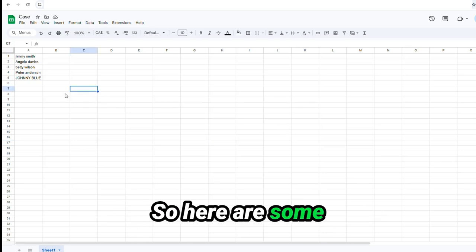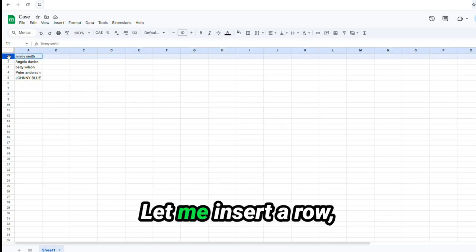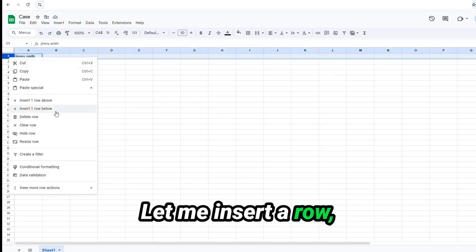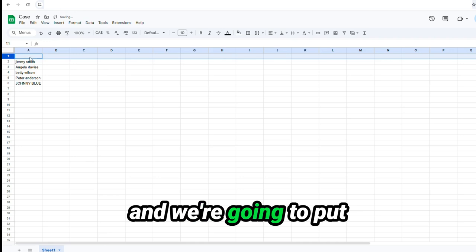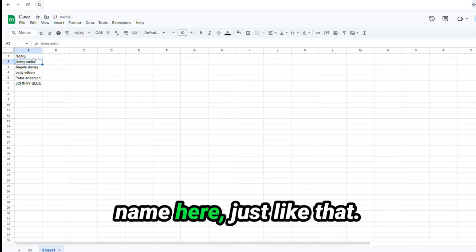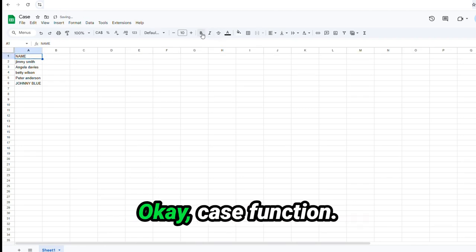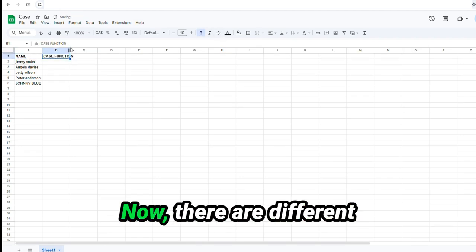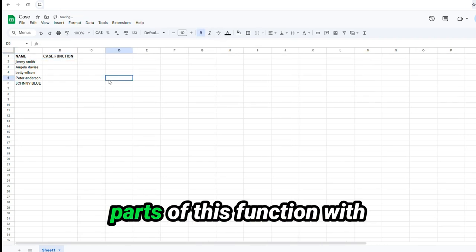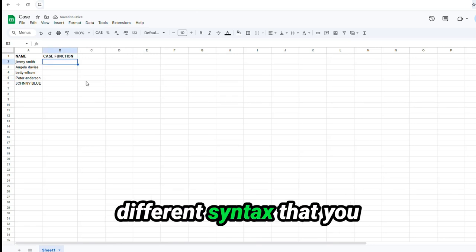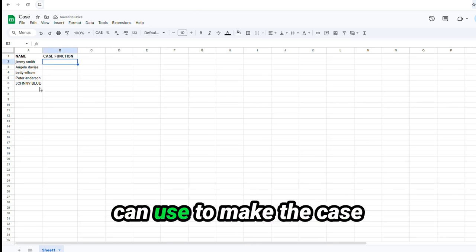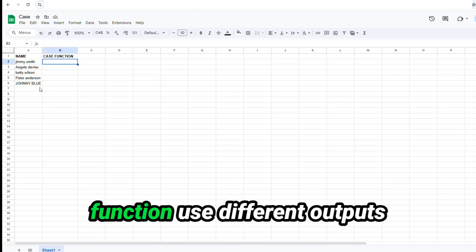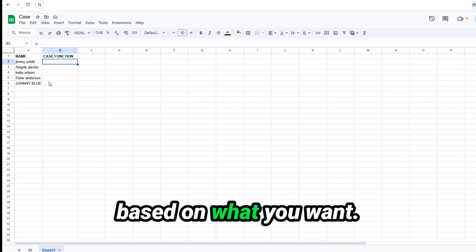So here are some test data here. Let me insert a row and we're going to put name here, just like that, function. Now, parts of this function with different syntax that you can use to make the case function use different outputs based on what you want.